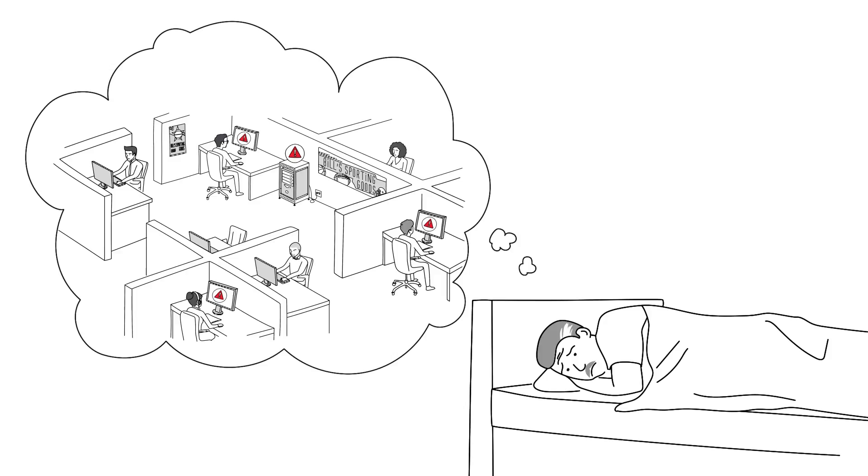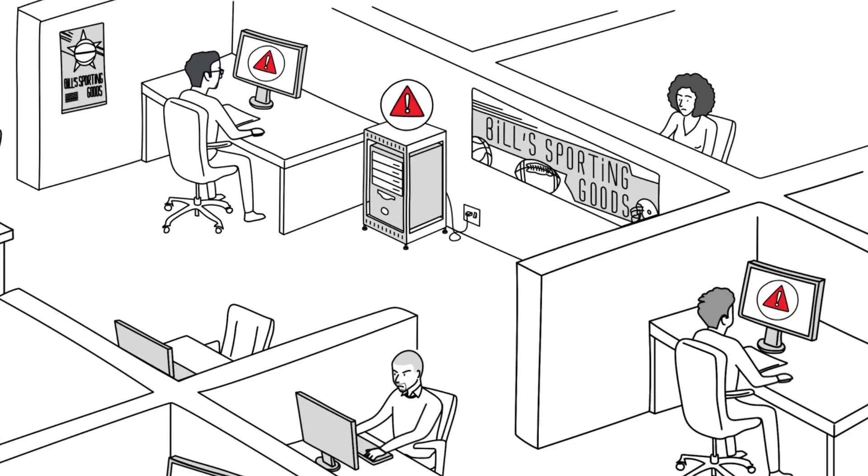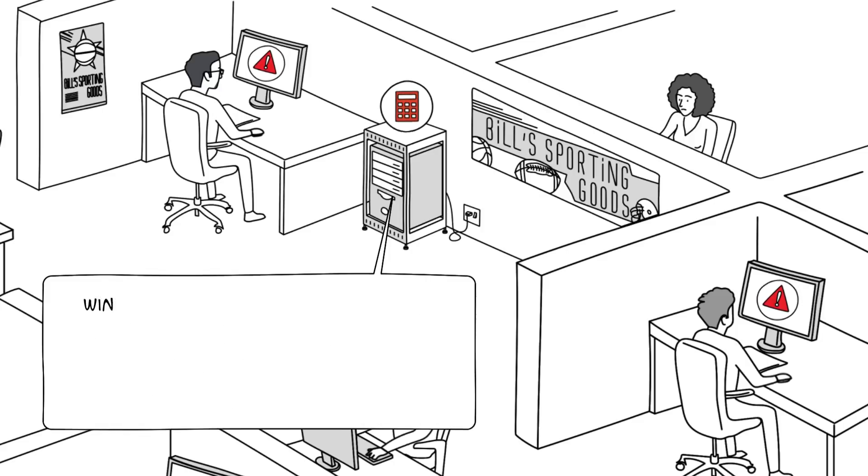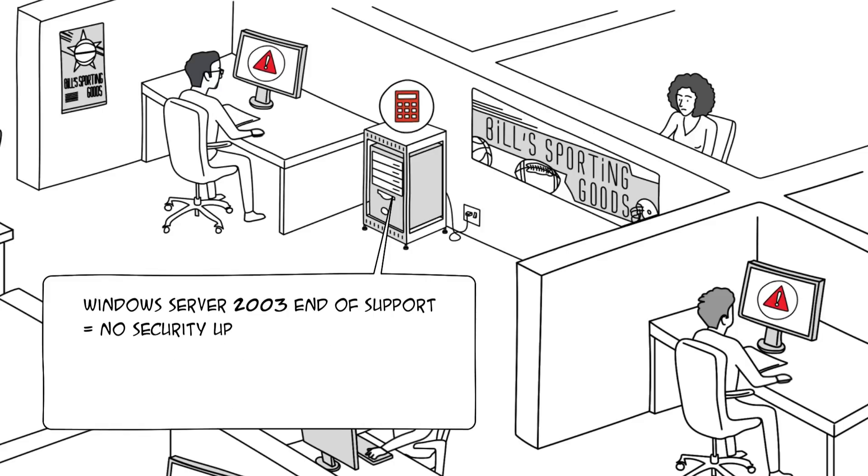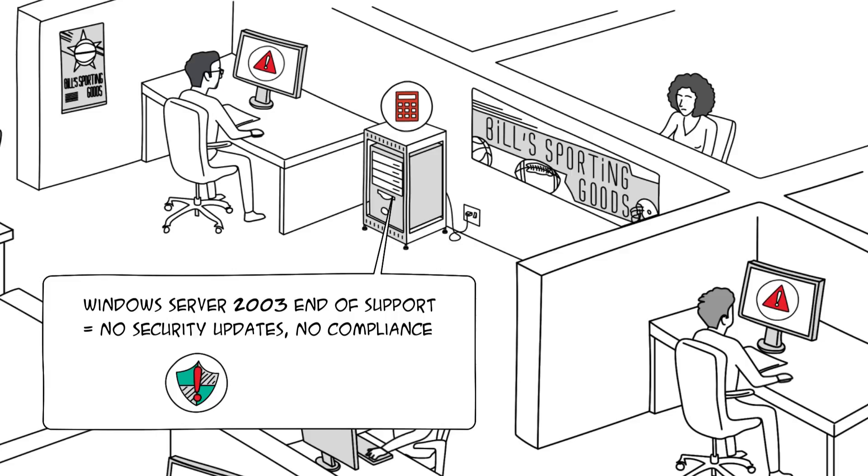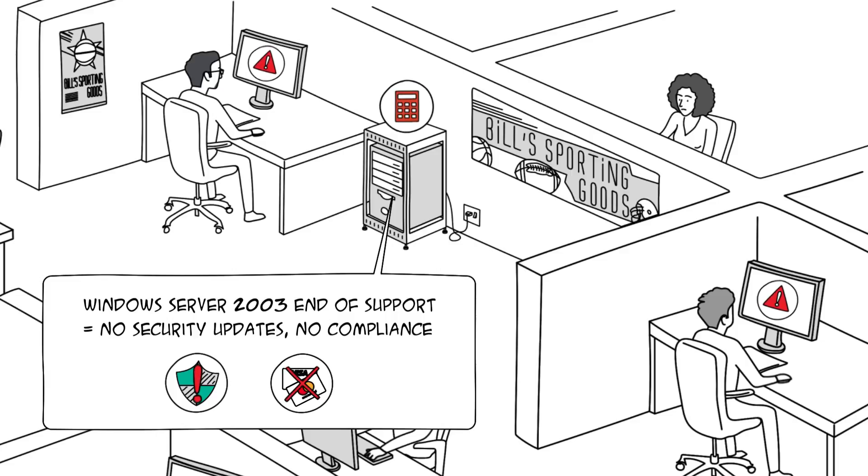This used to keep Bill up at night. Bill is the general manager of a small sporting goods manufacturer, and his company's accounting software was running on Windows Server 2003, which was beyond its support date. This meant no more security updates, and a lack of PCI compliance could mean that Visa and MasterCard would no longer do business with Bill's company.